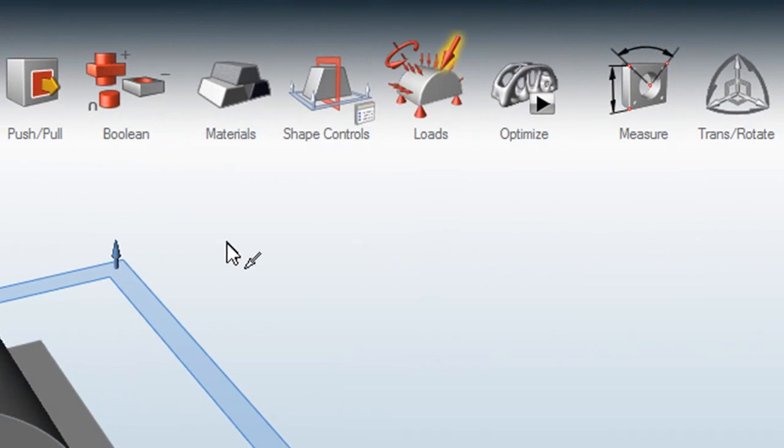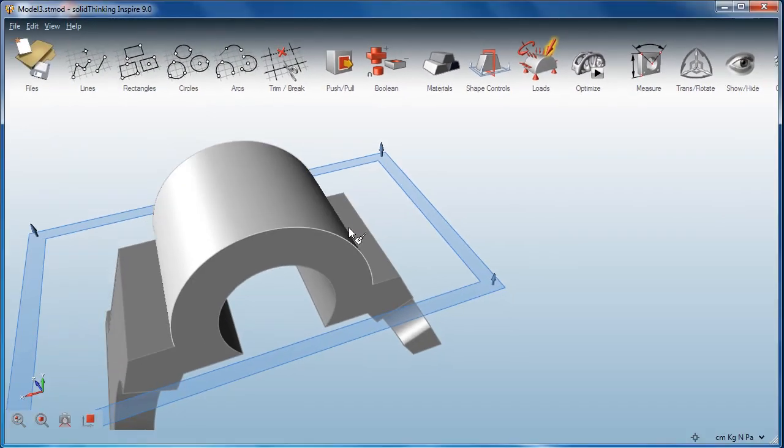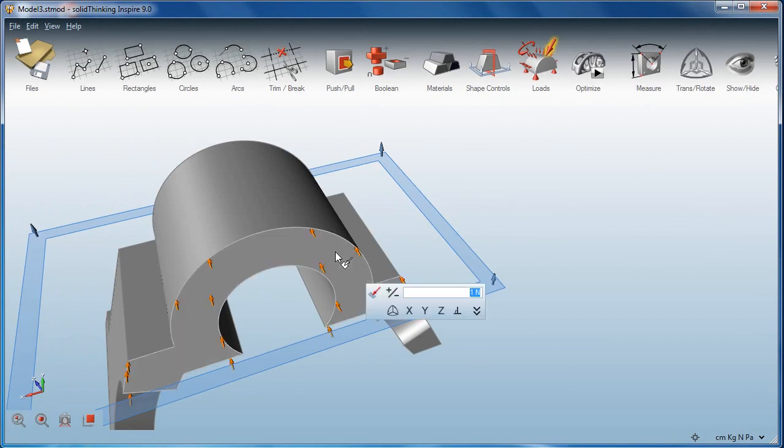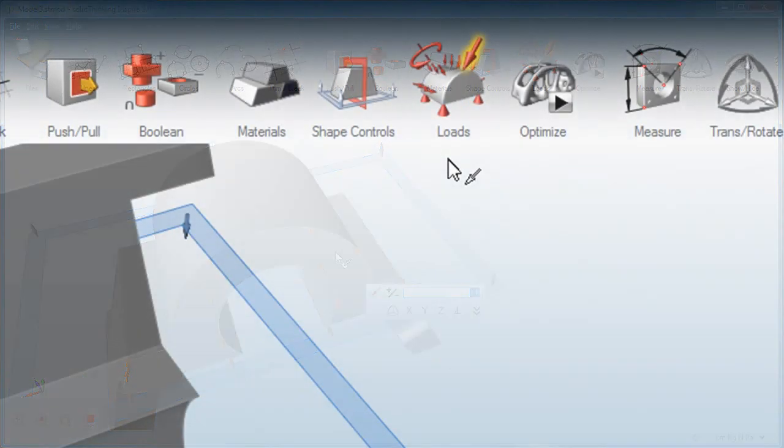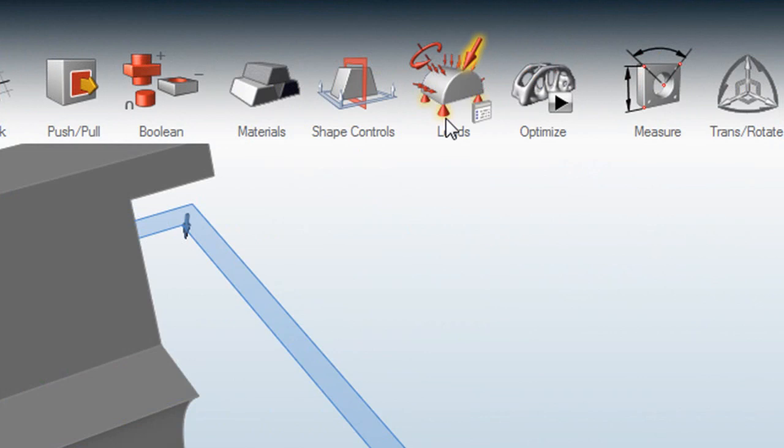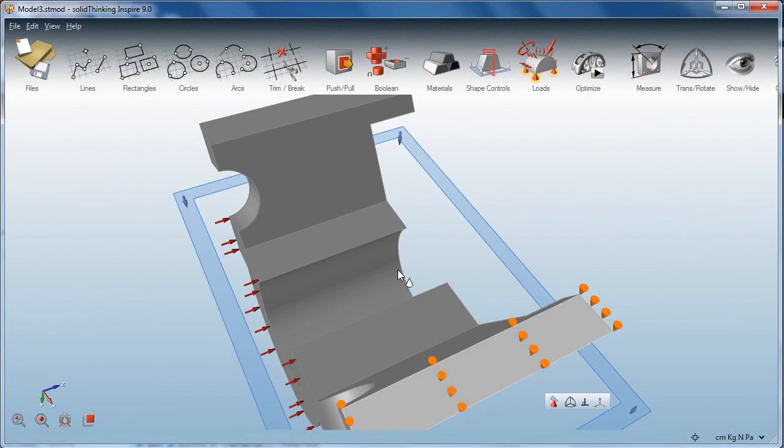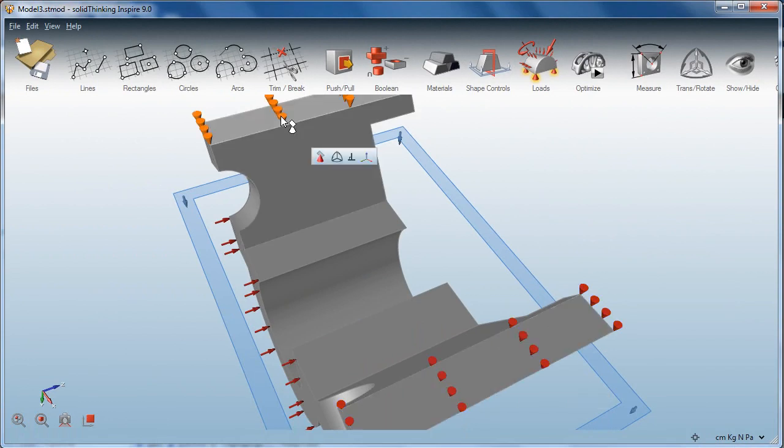What follows next should be pretty similar to what you usually do in analysis programs. You identify surfaces where you are expecting certain forces or loads to fall on. Then you identify the fixtures in your geometry. After that, you have got the essentials of an optimization session. So you can, if you choose to, start the optimization.